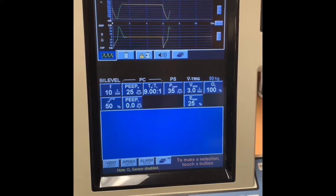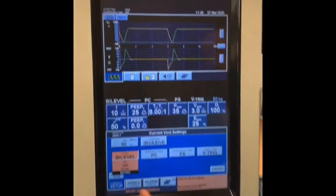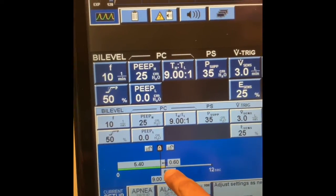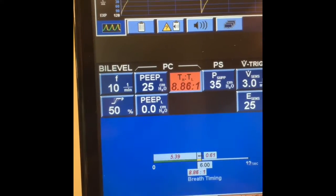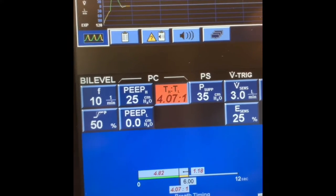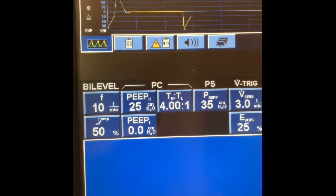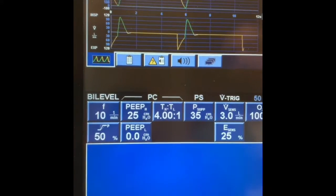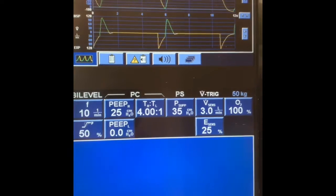Setting up IE ratio — 4 to 1. It's still a total cycle time of 6 seconds. This is a 4 to 1 IE. With P low — at this point, if you want to add P low you can, it's not necessary depending on how fast the patient is breathing. Watch your tidal volumes. You might have to go down on your P high if you're doing lung protective strategies.